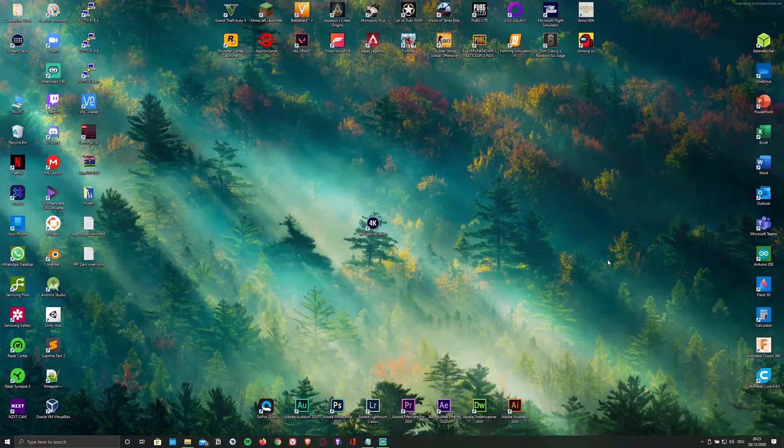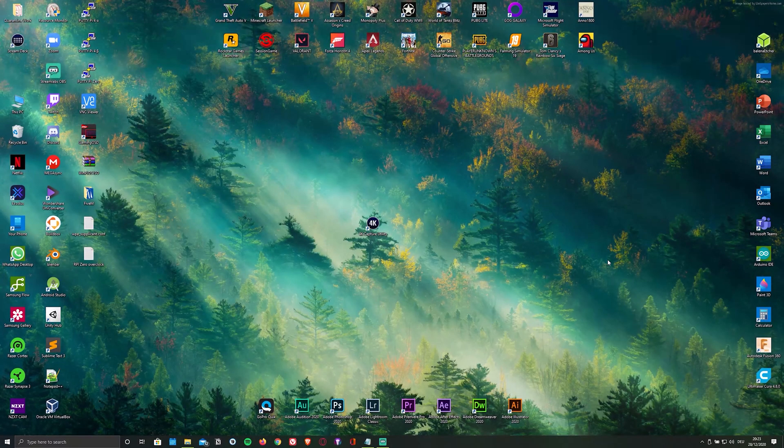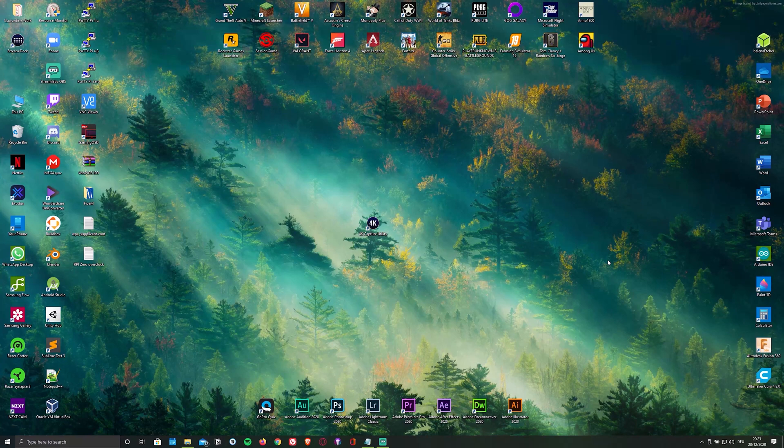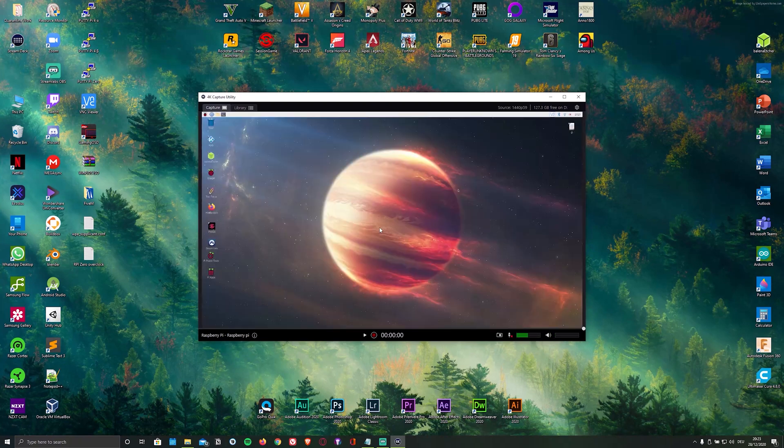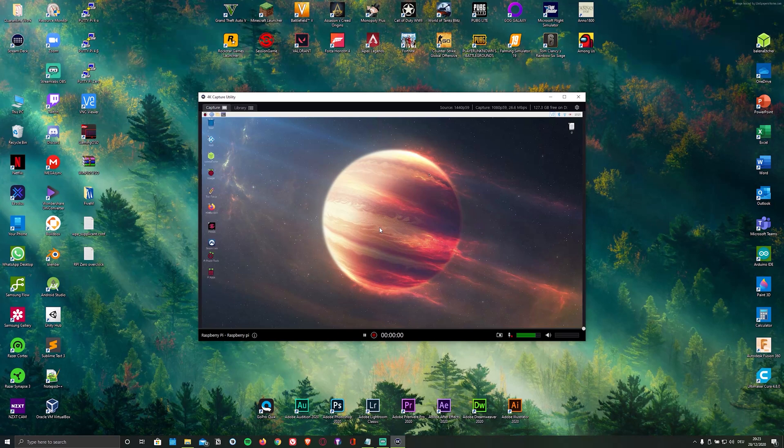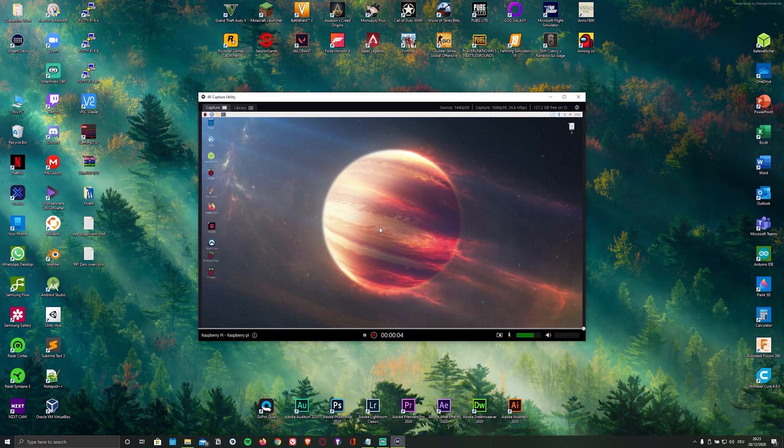For testing it out, I connected my Raspberry Pi 4 to the capture card over HDMI. I then plugged the USB cable into my PC and opened the previously downloaded 4K capture utility. And as you can see, the Raspberry Pi screen now appears in the capture section of the app. This feature is called Instant Game View and allows you to instantly view the screen of the device you're recording.